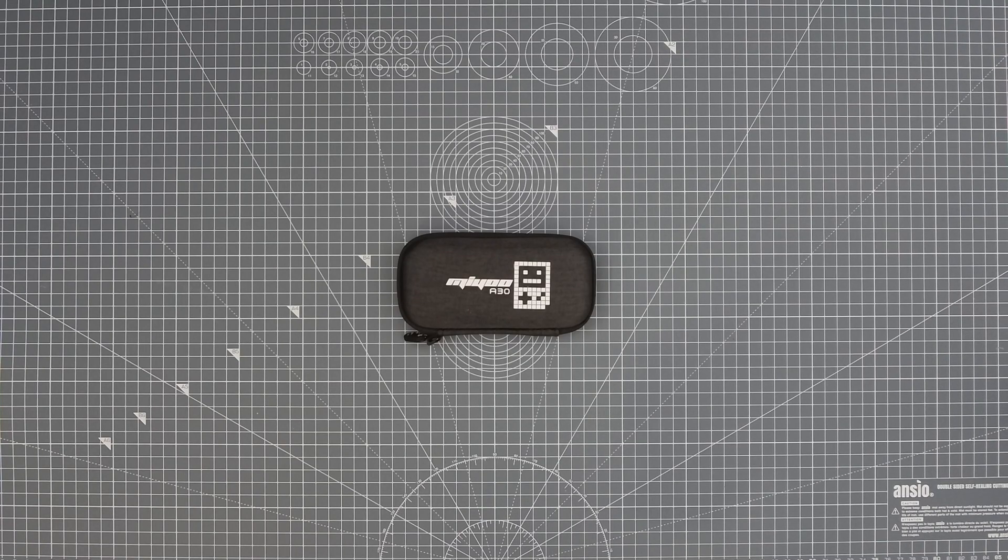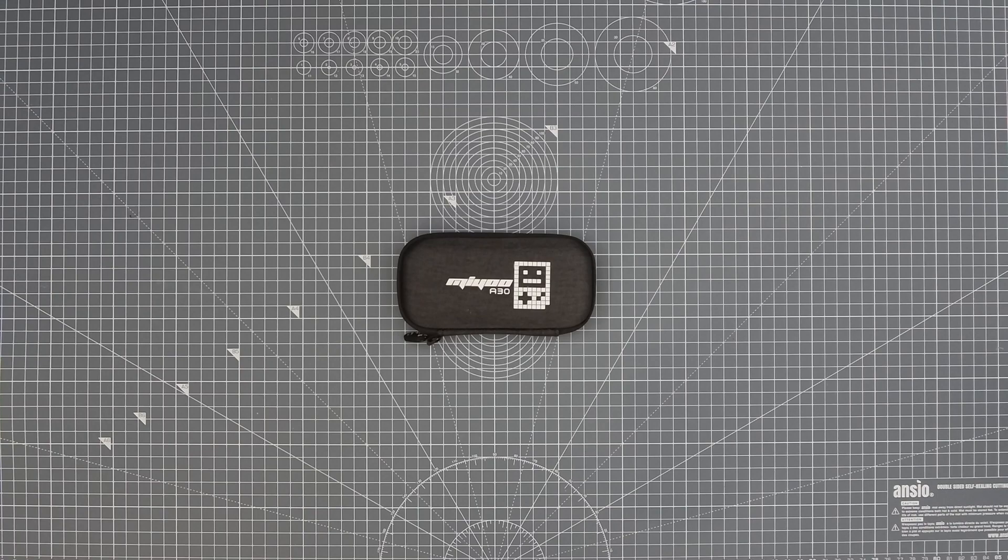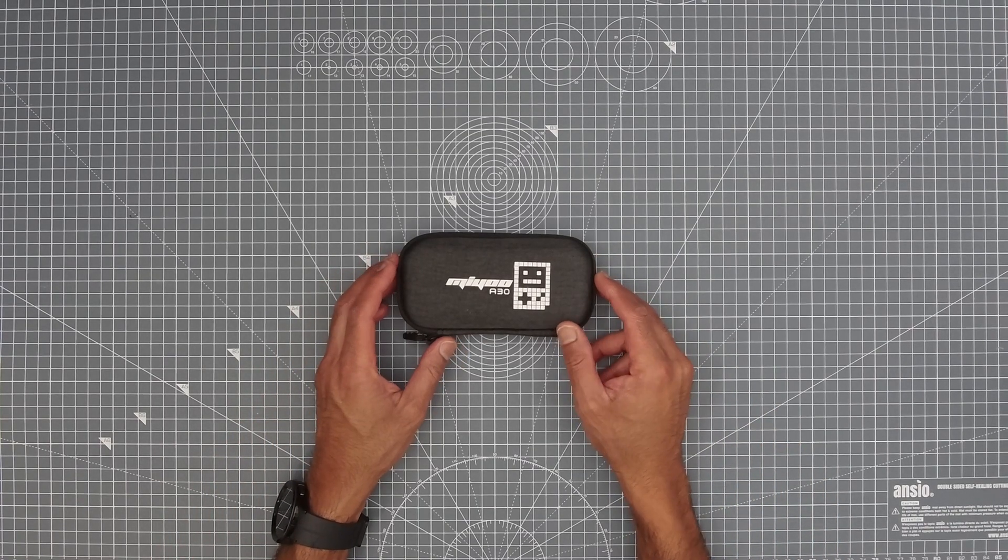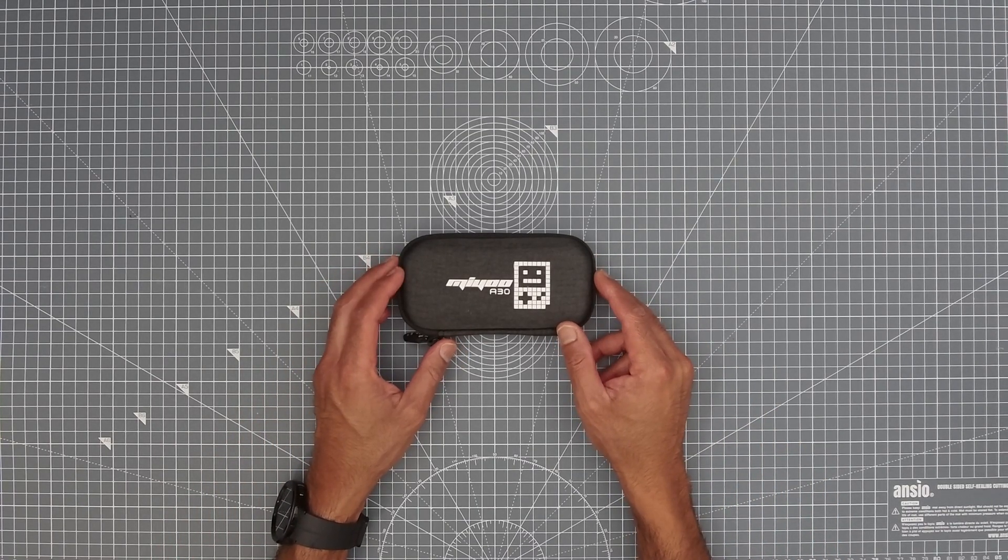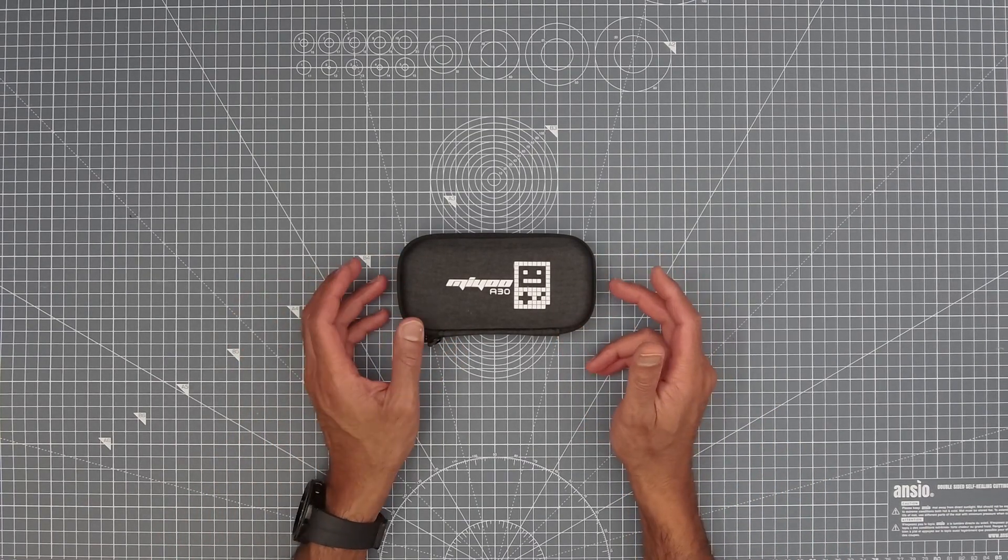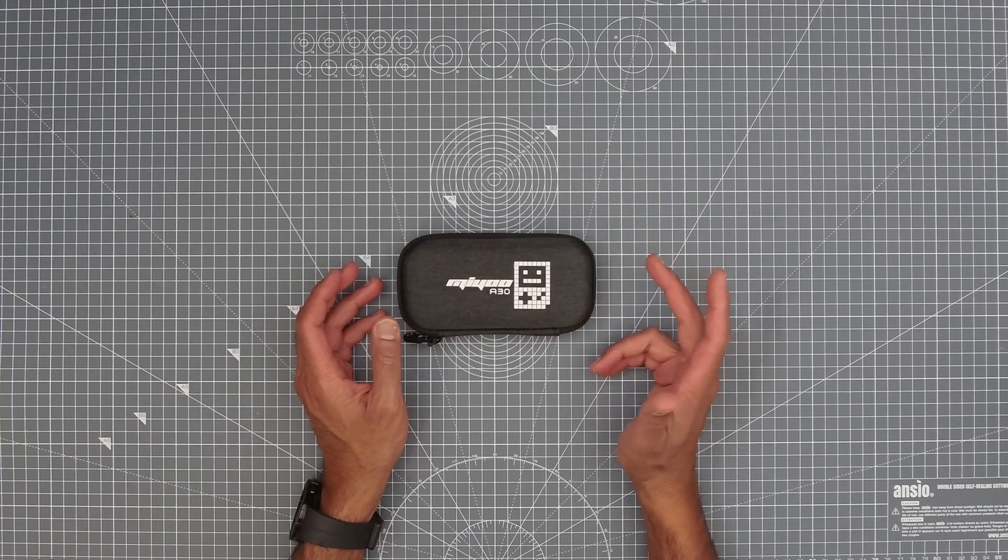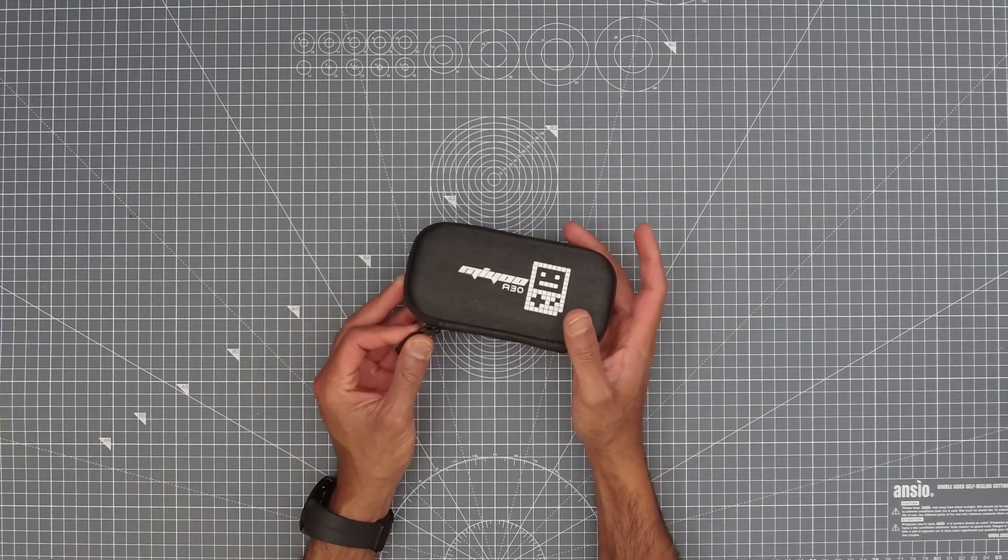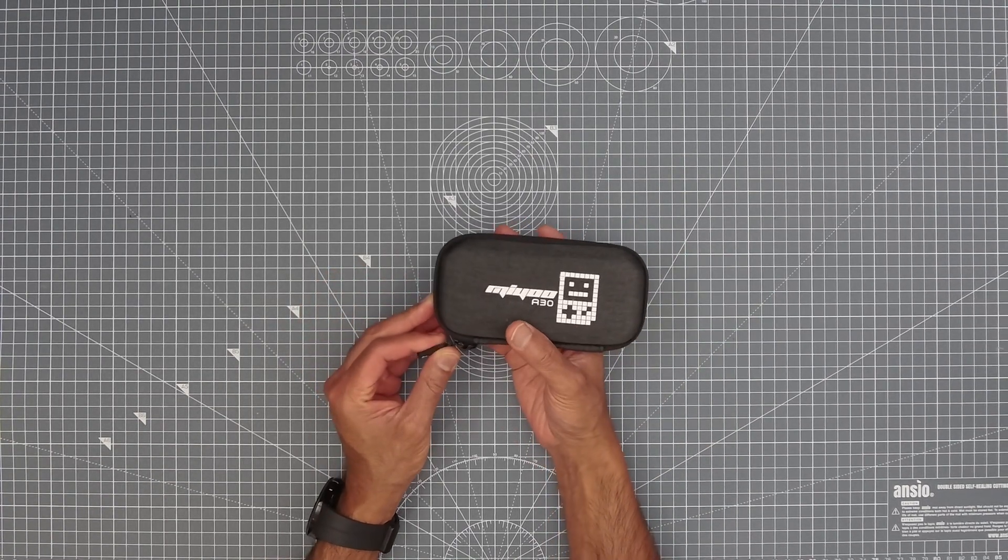Hi everybody, thanks for tuning in to another video on TK's Tech Corner. Today we're going to be taking a look at this retro games console by a company called Mayu who made the Mayu Mini, an incredibly famous retro games console. This is the Mayu A30.